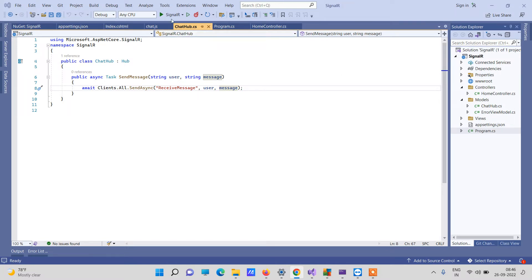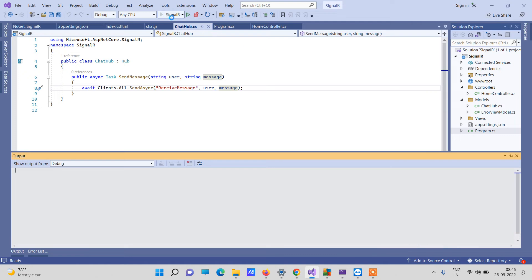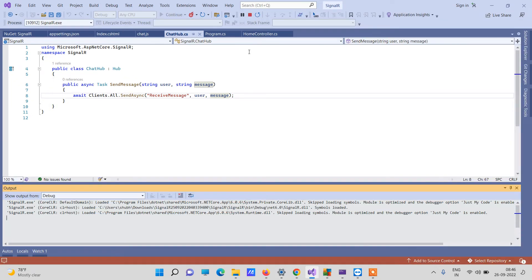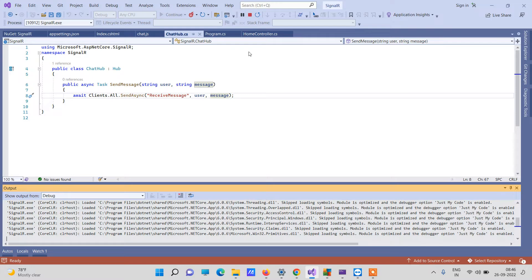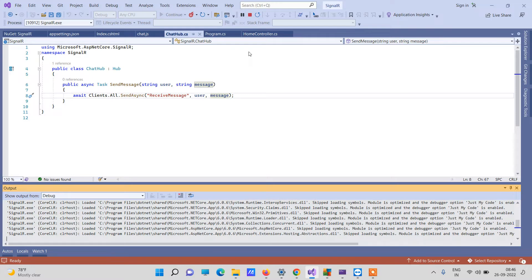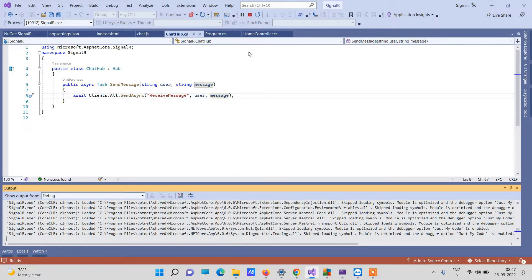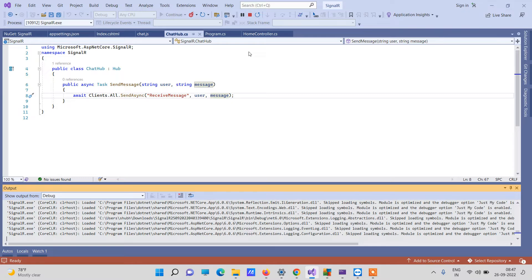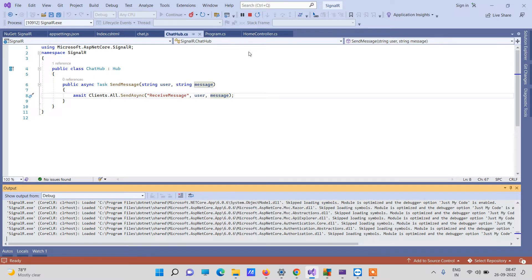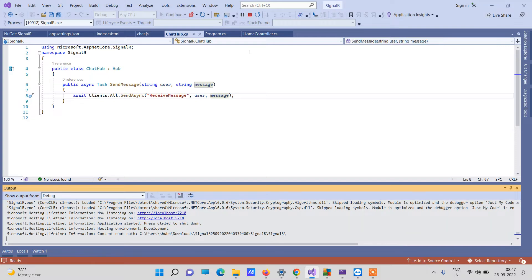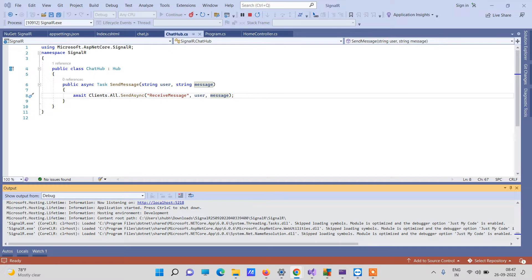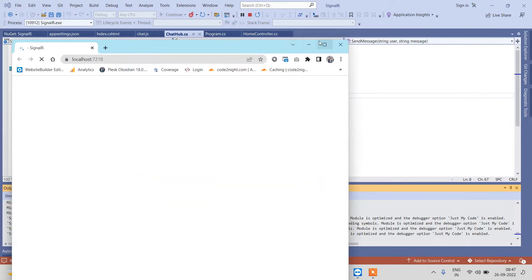First of all we will see how it is working, so I will just run the application. This application is basically based on ASP.NET Core 6.0, but you can apply the same solution in ASP.NET MVC and ASP.NET Core 3.1 as well. Now I have just run the application.